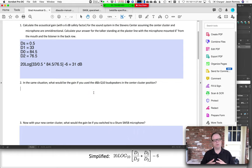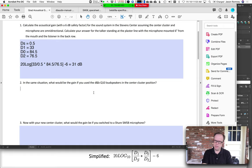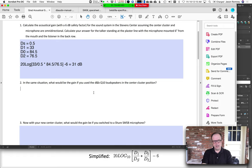Now the question is: same situation, but what would the gain be if I used a QSC/d&b Q10 loudspeaker in the center cluster position? Before we answer, let's think about why that matters. The Q10 is not omnidirectional — it has directional characteristics. At low frequencies, around 250 Hz and below, everything becomes omnidirectional. So the answer depends on the frequency.